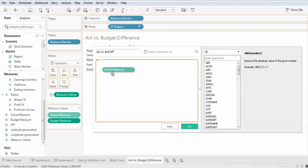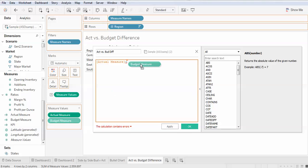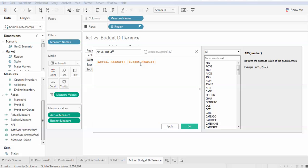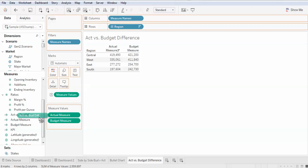Simply drag the actual measure, drag the budget measure, and there's our actual versus budget difference.